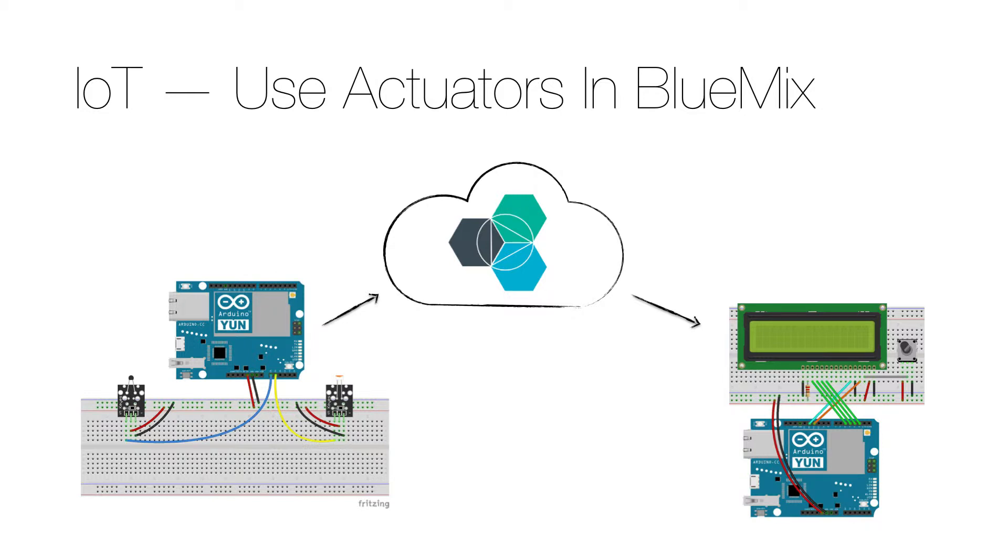All the hardware that you need to perform this lab is the same as in my video Internet of Things actuators. So please check that out for details.